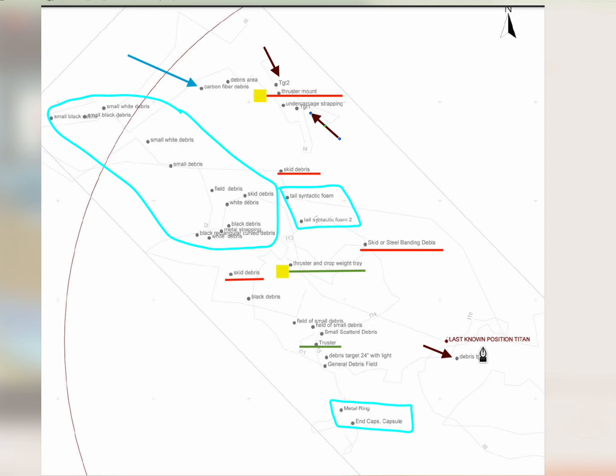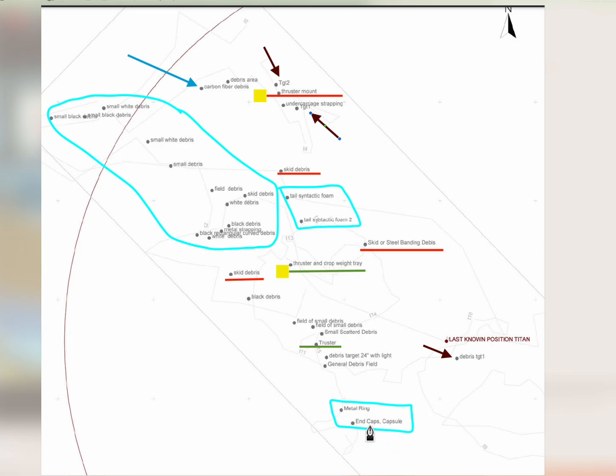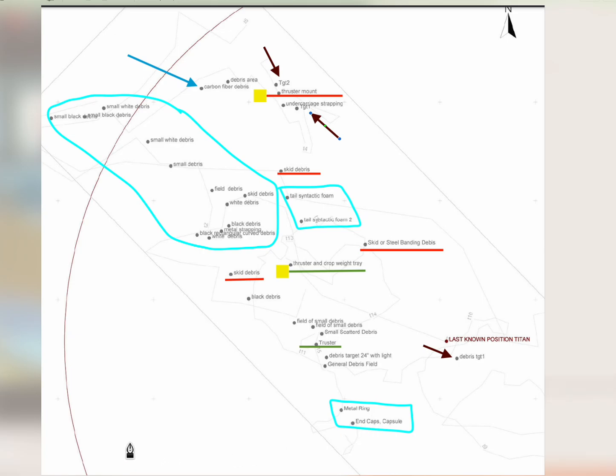Here's your last known position of the Titan at 3346.00 meters. It says debris TGT1 and TGT2. Let's color code it a bit. There's the thruster mount and thruster. Here's the end caps and the metal rings. This is where I believe the Titan implosion occurred. Here's the tail cone right here.